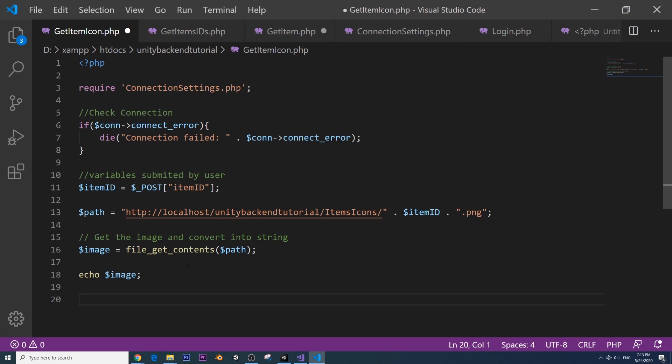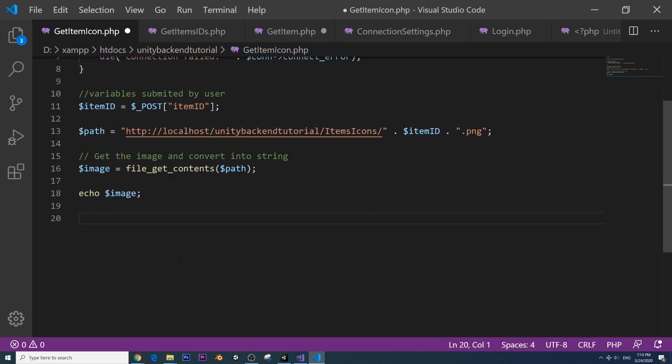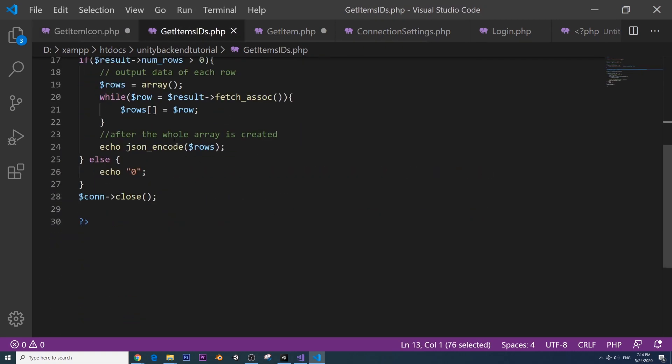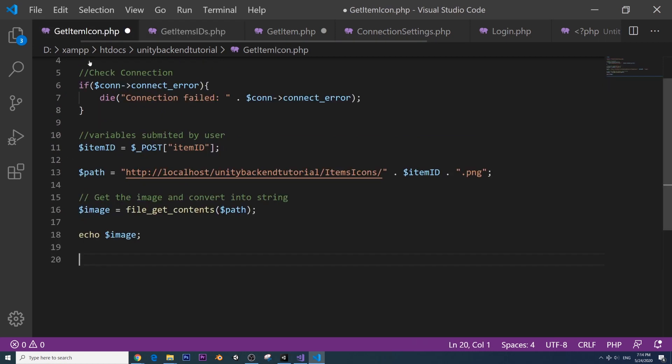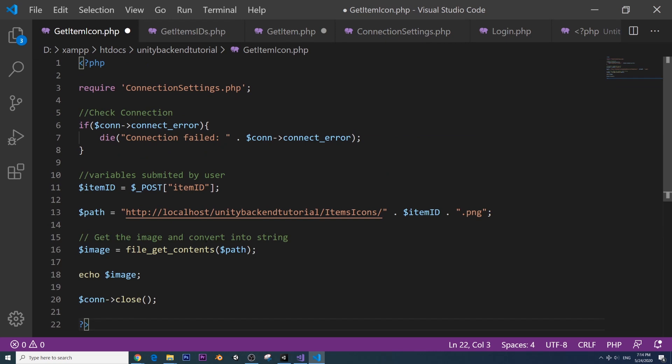Now we need to close the connection. Just like we used to do in our other scripts, copy the end of it and just paste it there. Connection close. And this is actually a pretty simple PHP script.